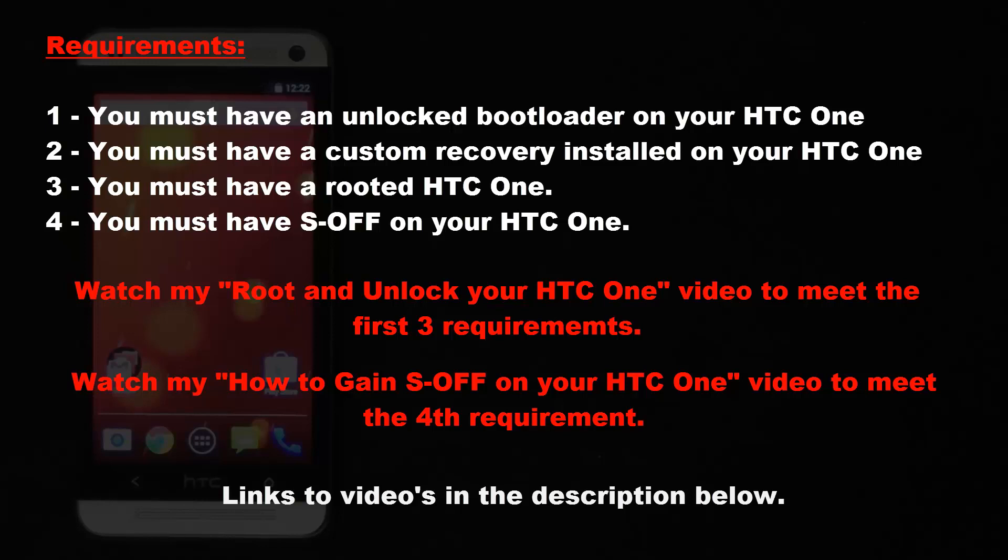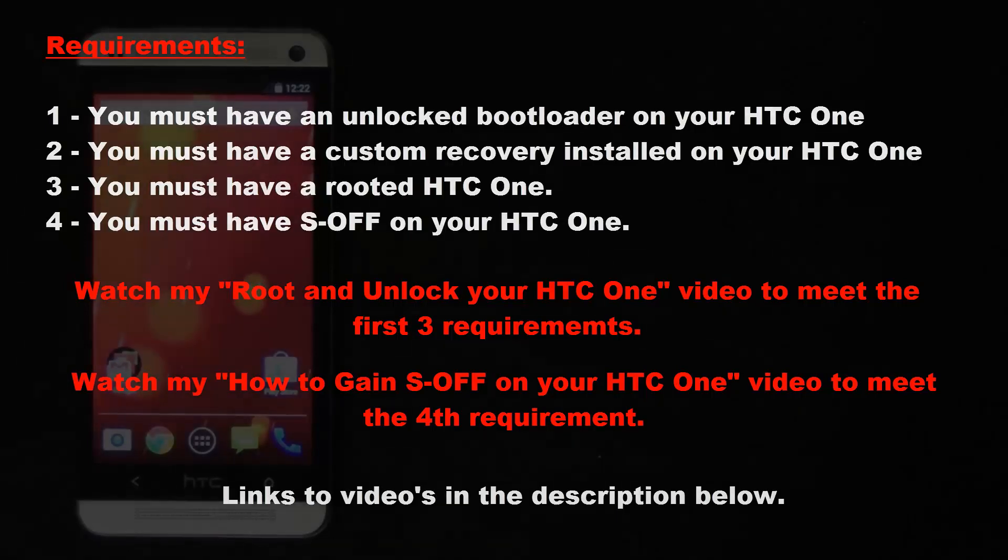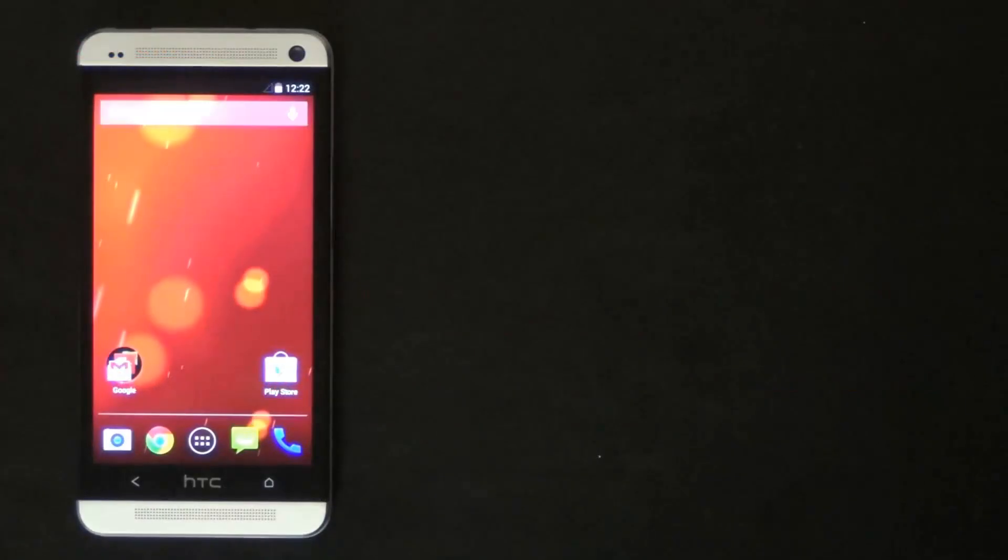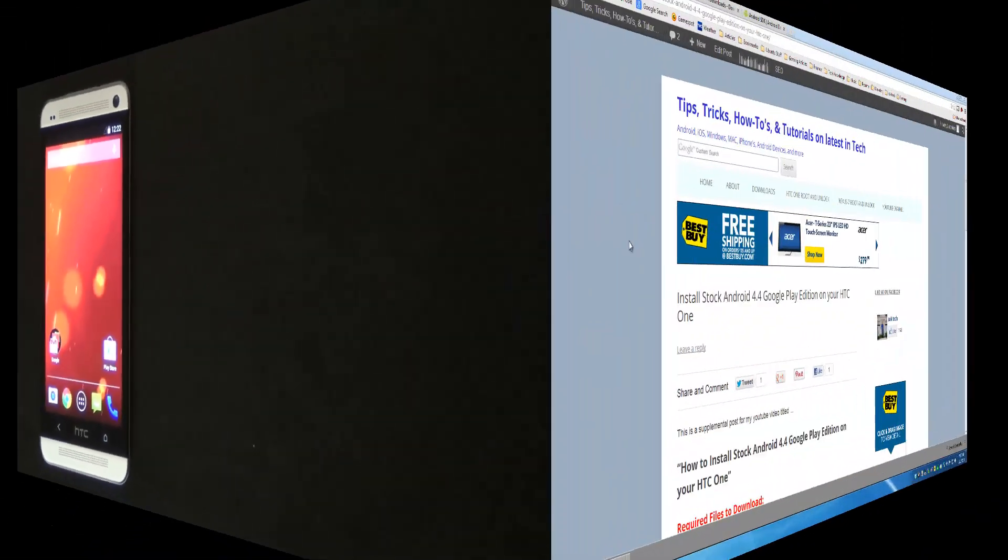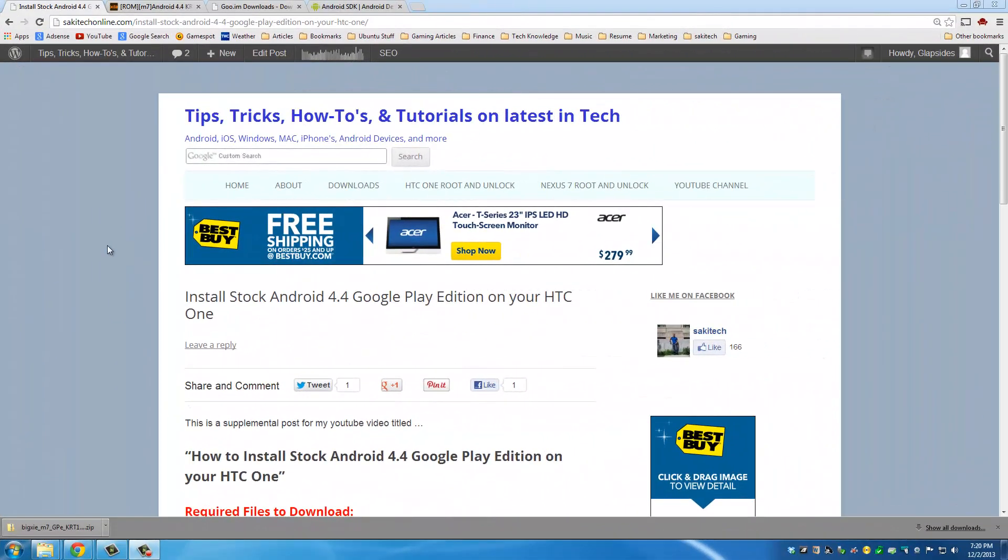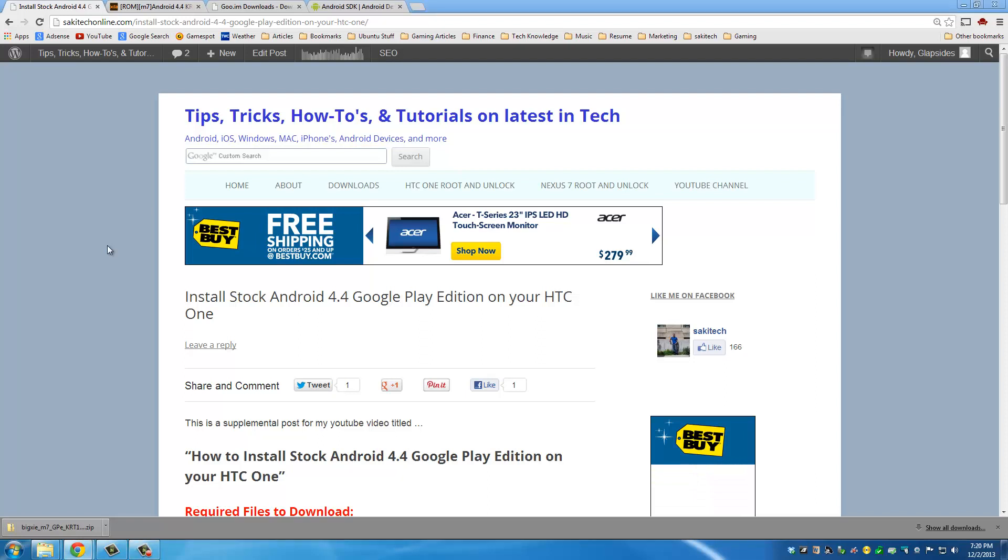Once you have all those requirements met, then installing a custom ROM is a piece of cake. So assuming that you now meet all the requirements, let's dive right in and get this procedure done. Okay, so the first thing we want to do is we want to grab all the required files to accomplish this task.